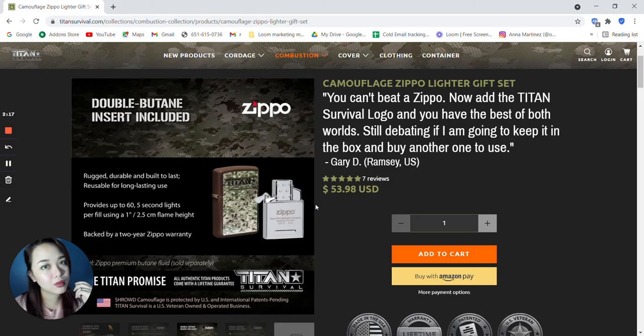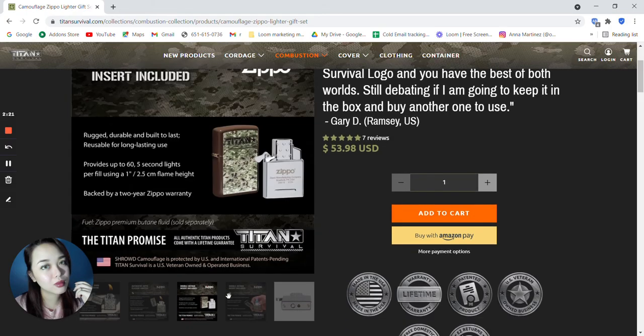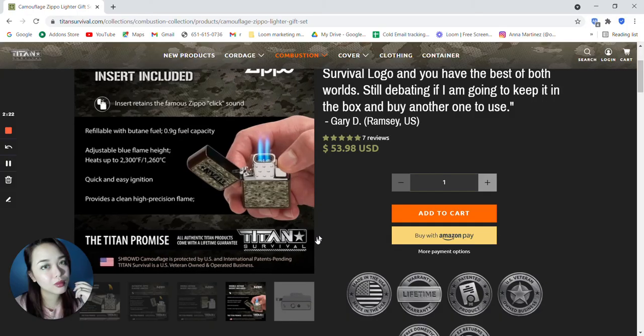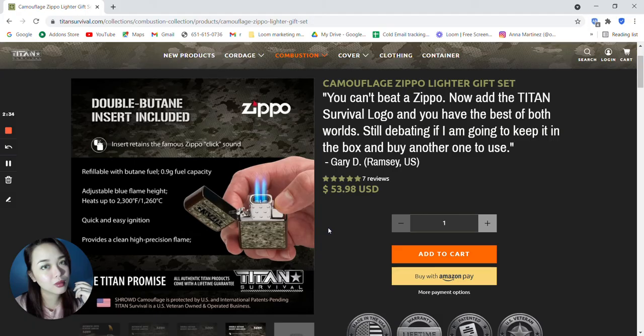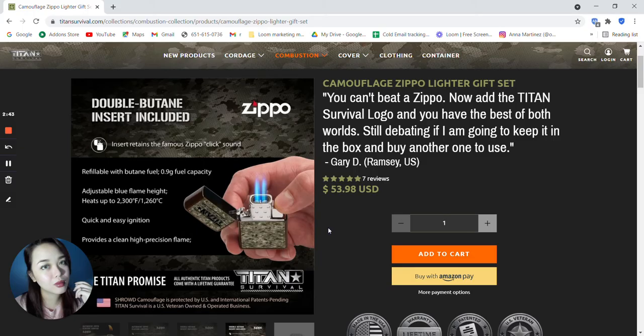Backed by a 2 year Zippo warranty. Refillable with butane fuel, 0.9 grams fuel capacity. Adjustable blue flame height. Heats up to 2,300 degrees Fahrenheit or 1,260 degrees Celsius. Quick and easy ignition. And provides clean high precision flame.